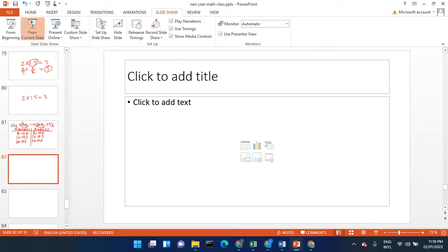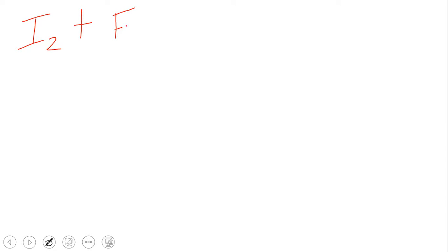Let's consider balancing chemical equations. So let's consider this chemical equation. We have I₂ plus F₂ produces IF₇.